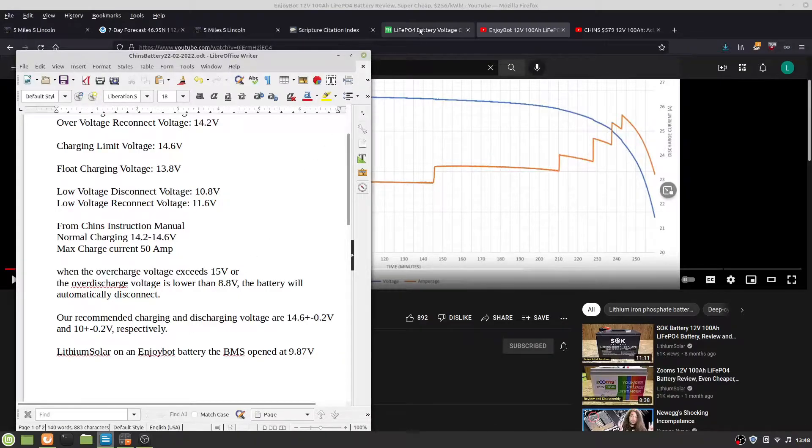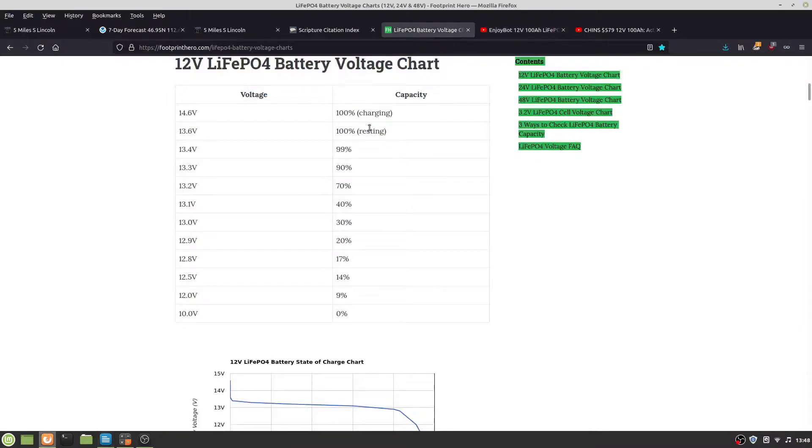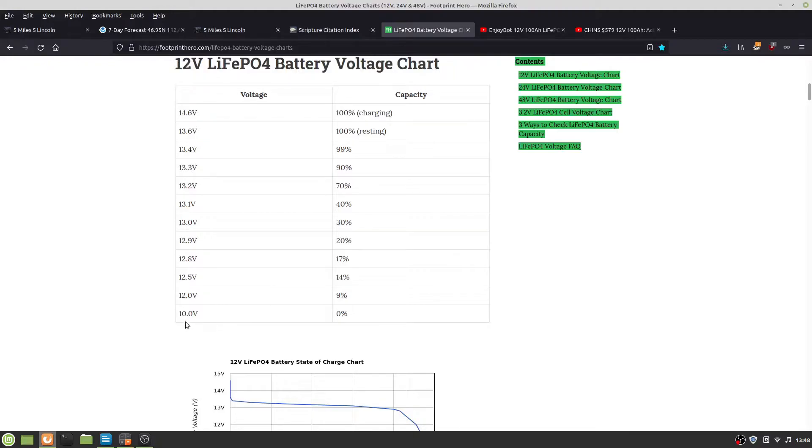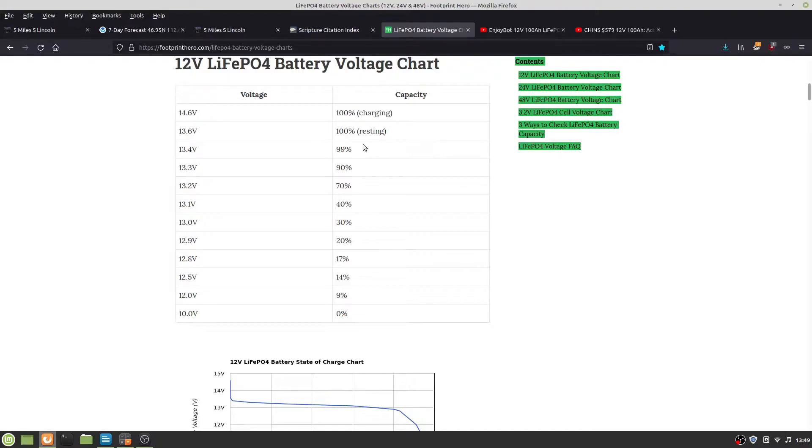I'm taking everything from this voltage chart. Essentially, 10 volts should be 0% and 13.6 should be 100% resting. This is lithium iron phosphate, and you can't do much about the chemistry as far as voltage and capacity.